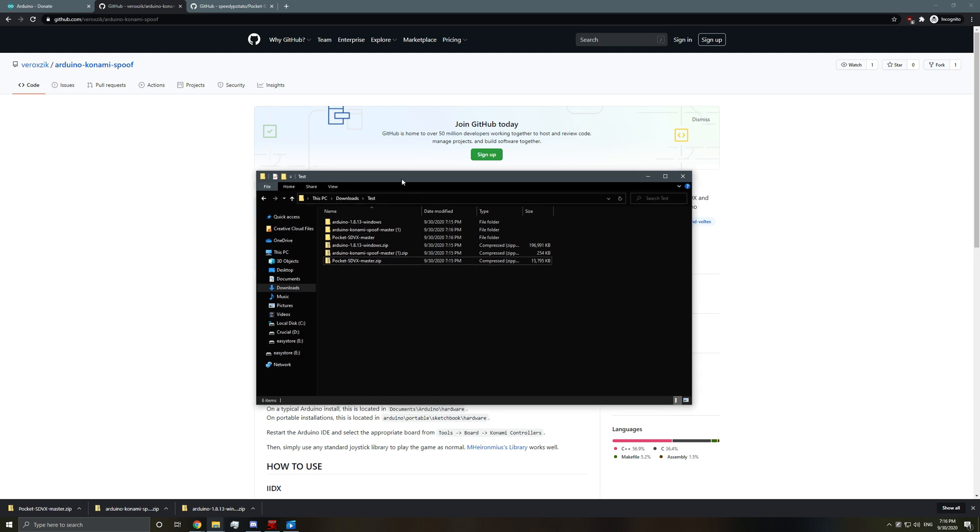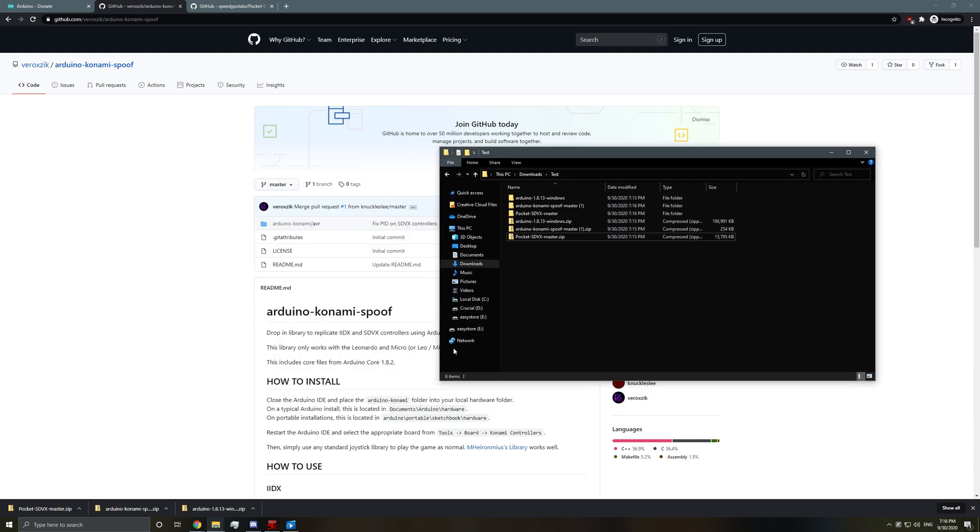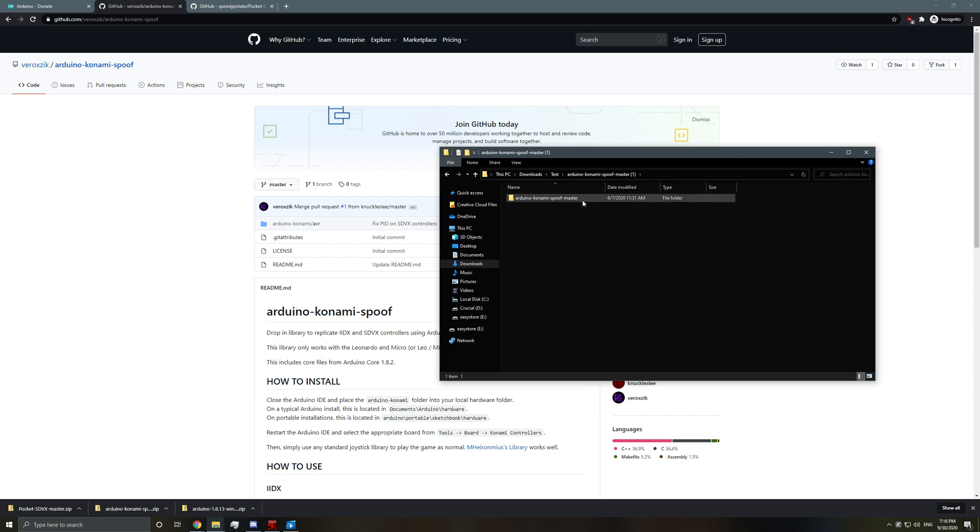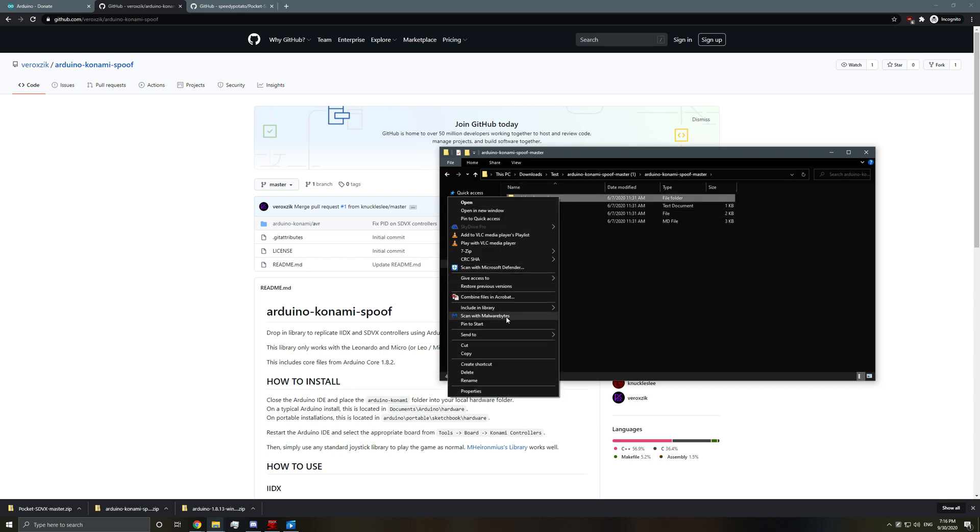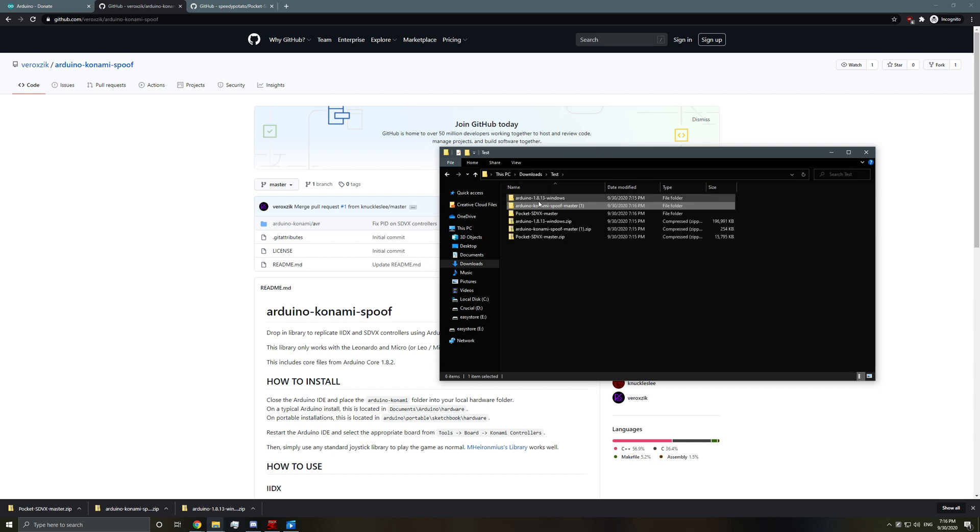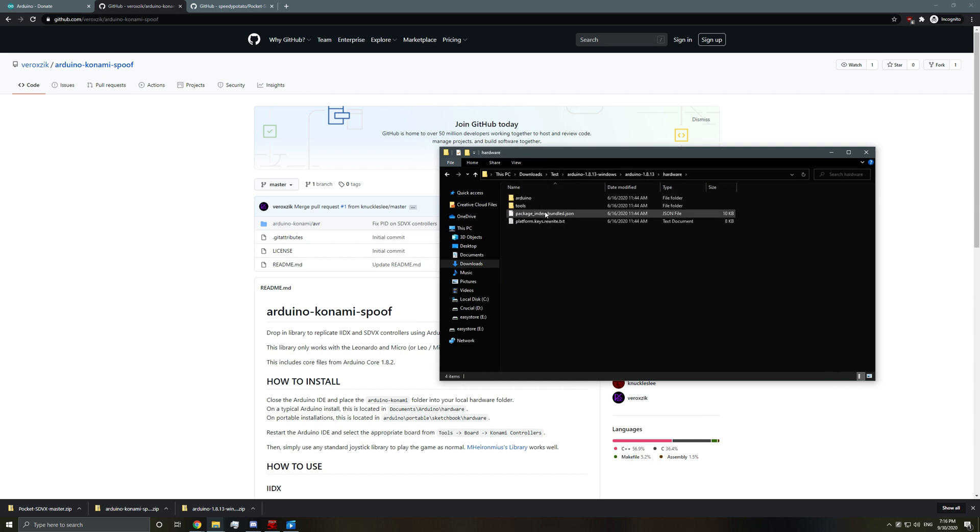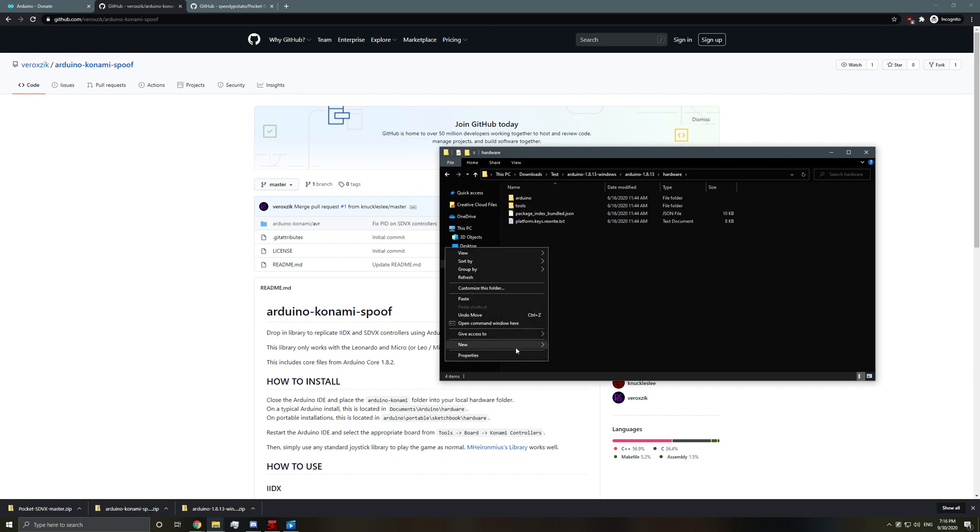If you notice, it tells us you want to put it in portable, sketchbook, hardware. So we'll go into Konami spoof. We'll grab this folder and move this over to Arduino hardware. I think we'll just put it in here. So we'll just paste it.